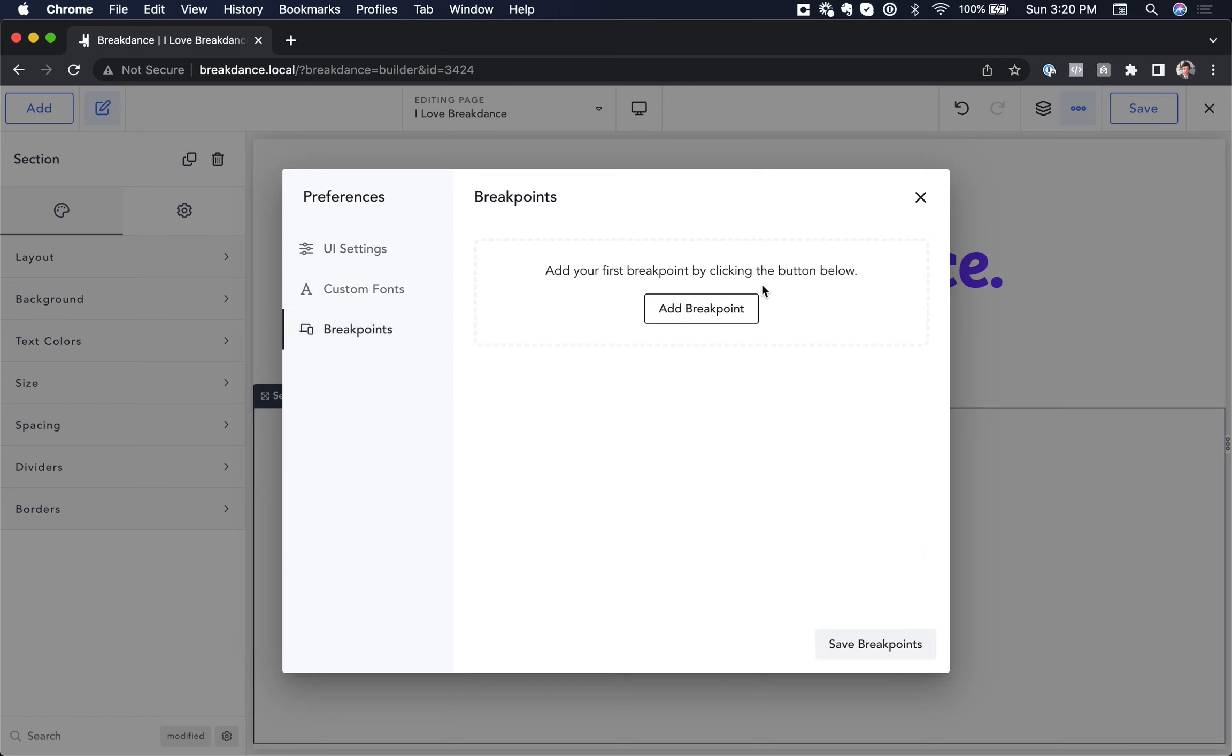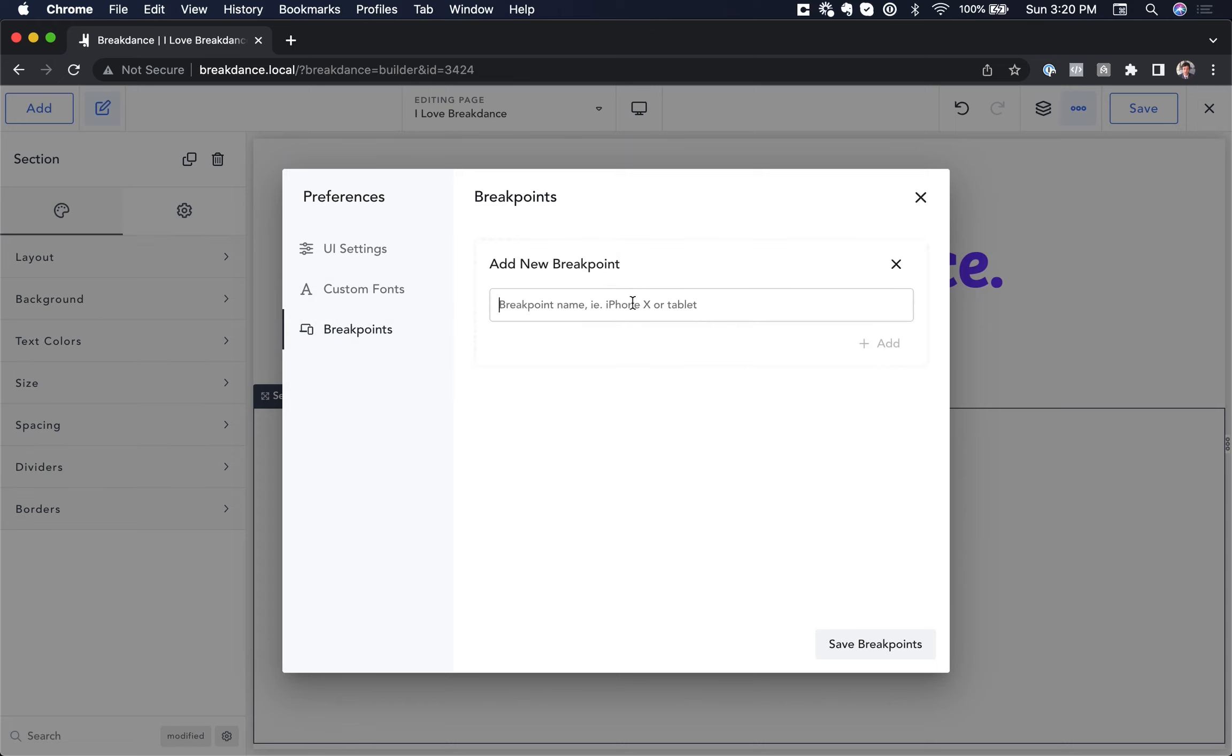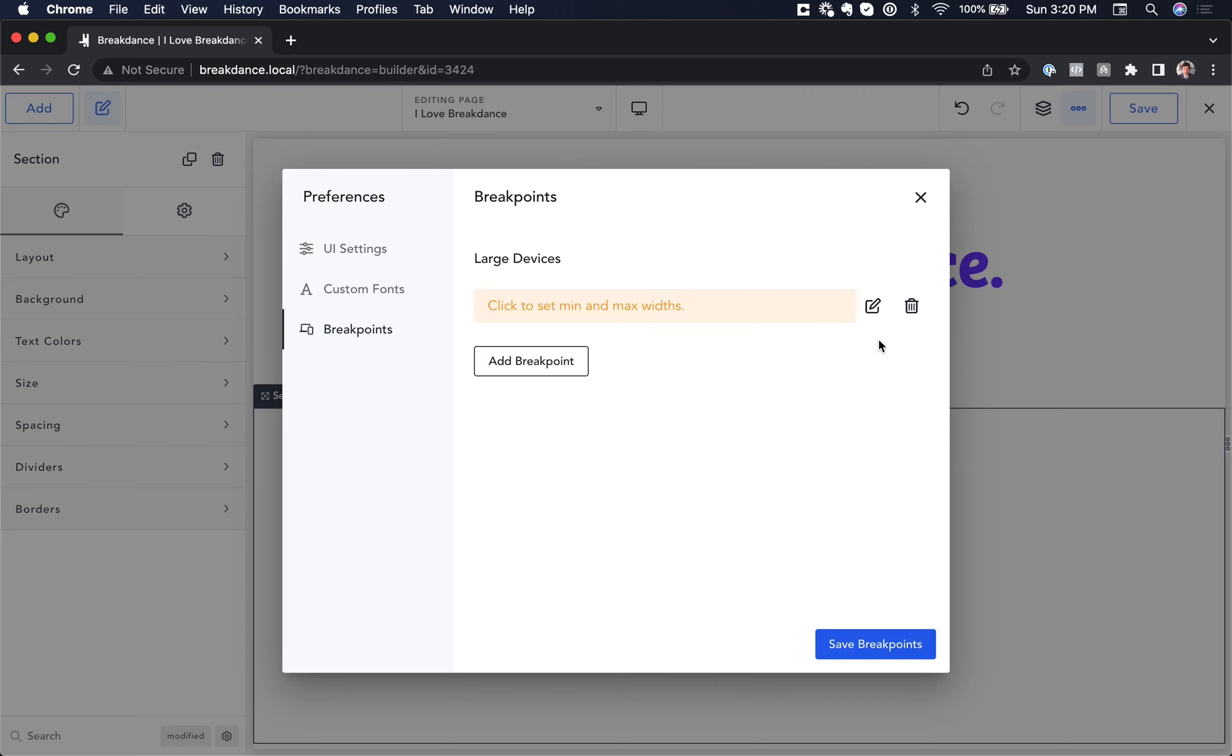And here we can add as many custom breakpoints as we want. I'm going to add one for large devices, so I'll click add breakpoint, and I'm just going to call this large devices. Let's click add,